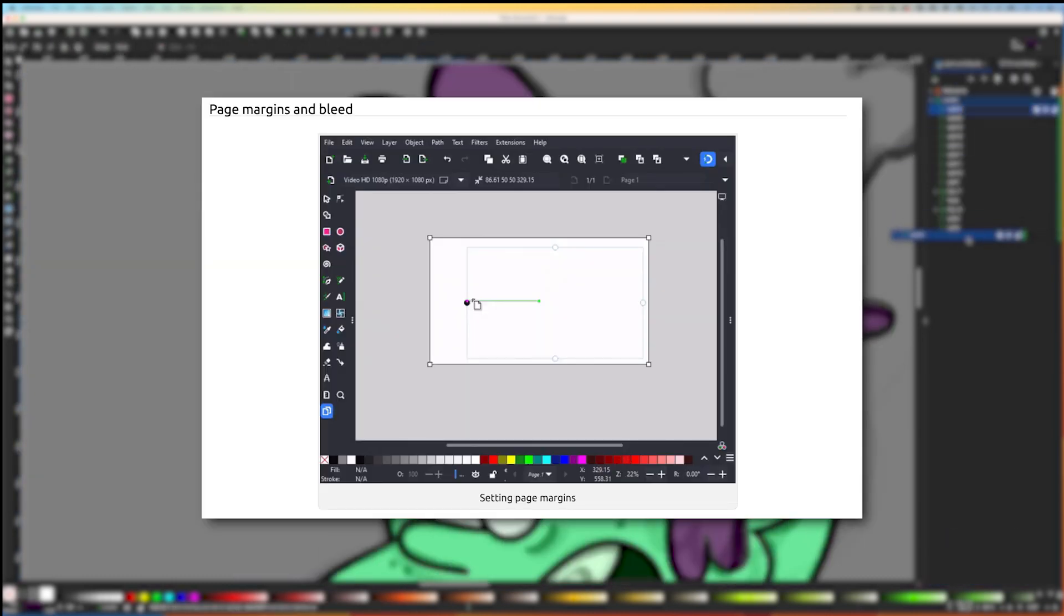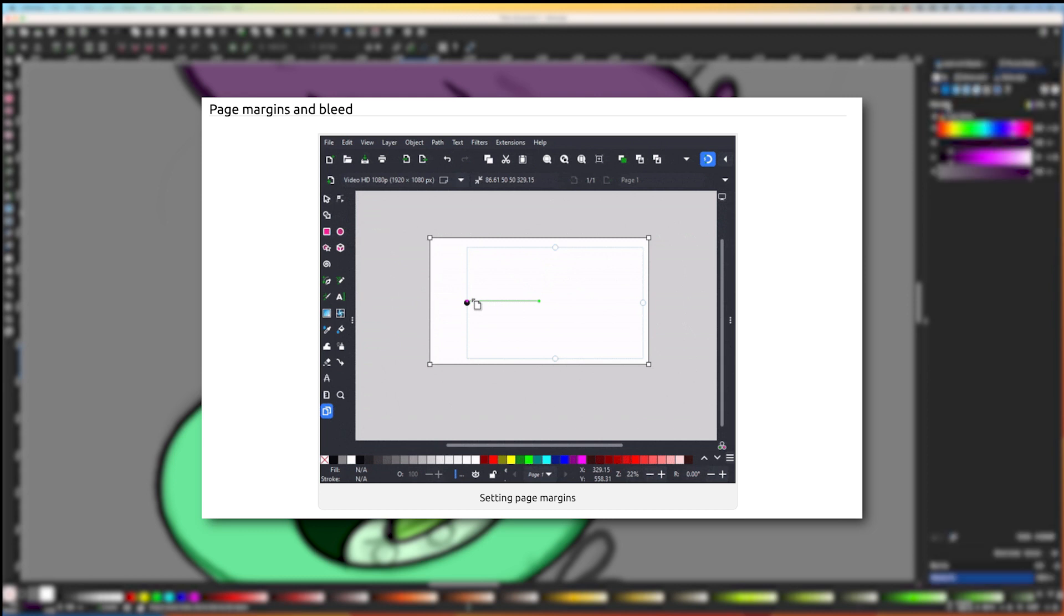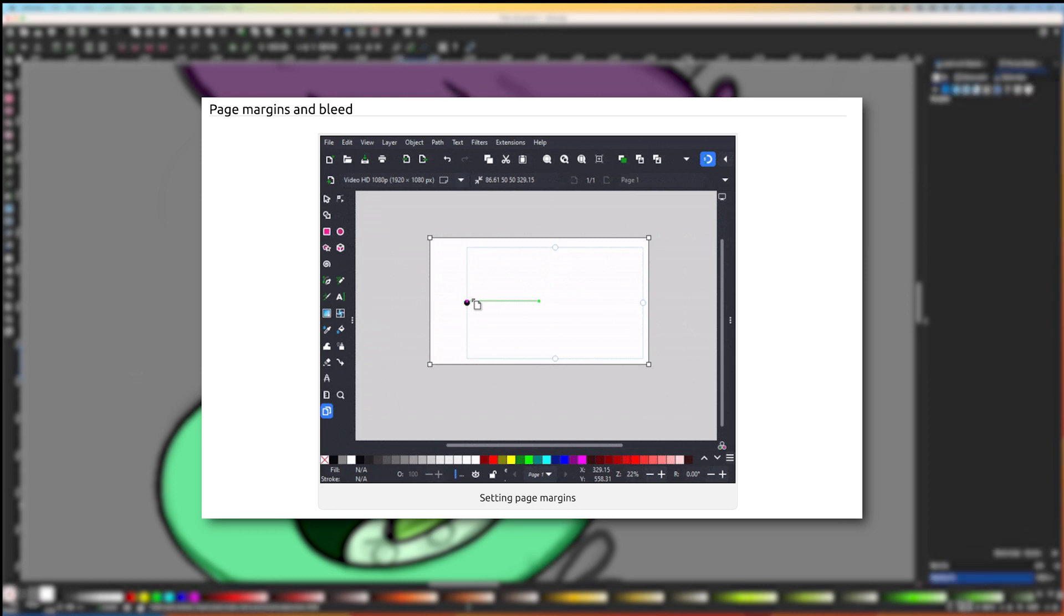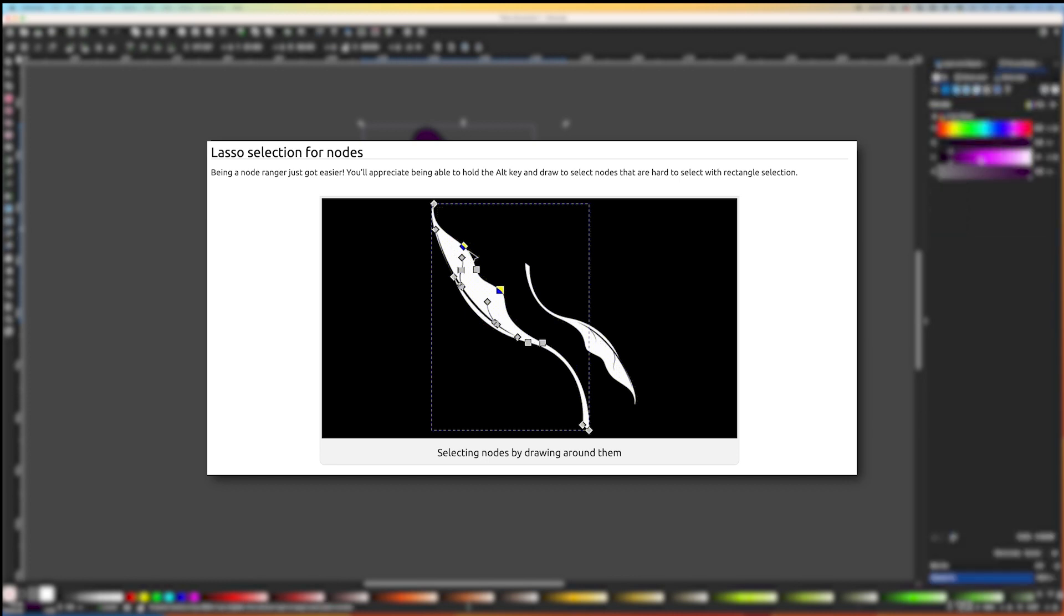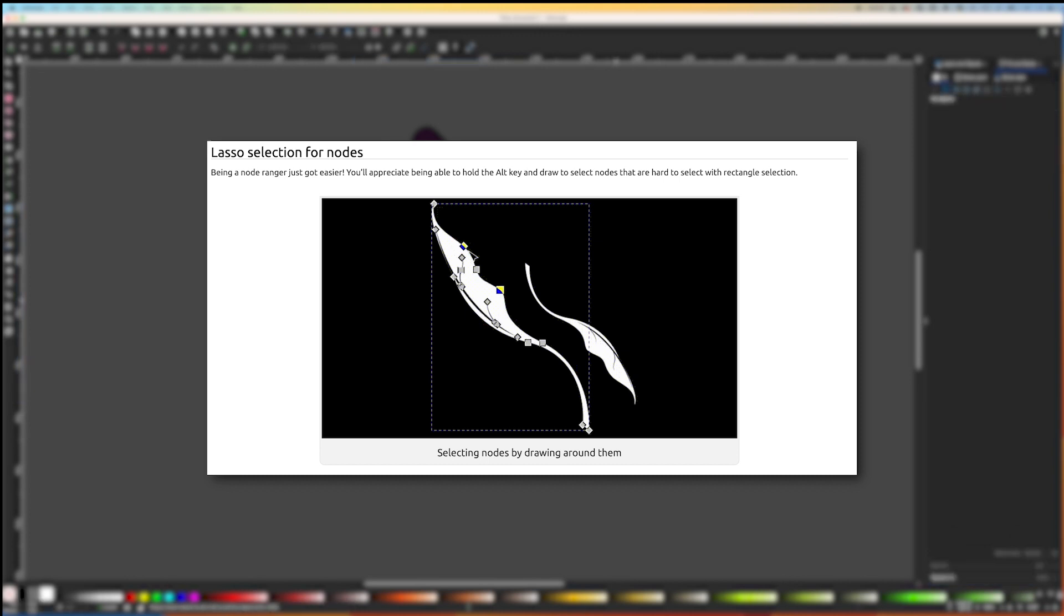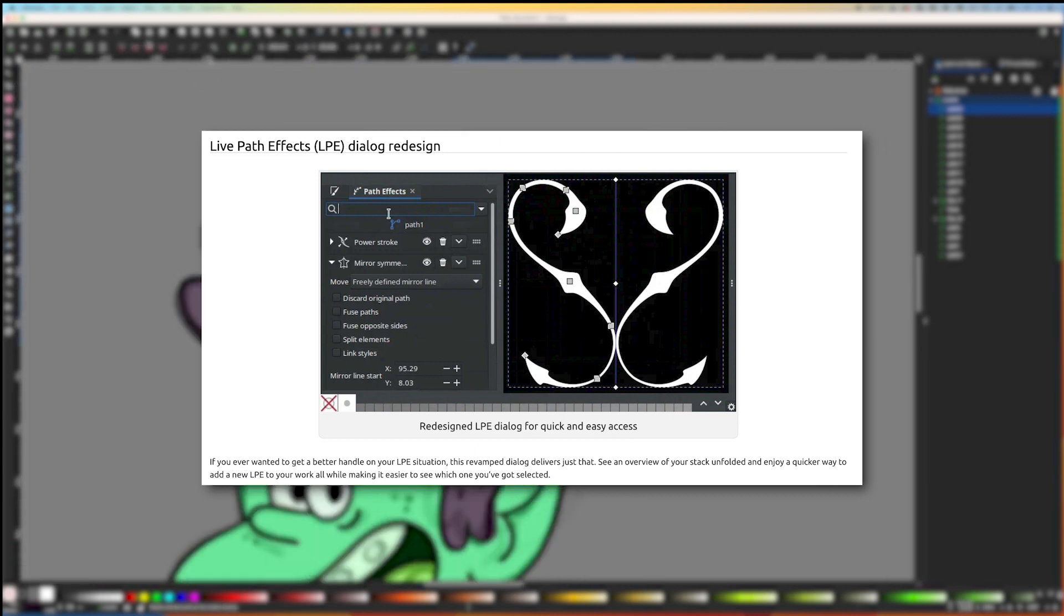Persistent Snap Bar: Snap settings can now be easily adjusted. Page, Margins and Bleed: You can now control margin and bleed in RGB format while printing. Lasso Selections for Nodes: As a Node Wrangler, you'll find it much simpler now to select nodes that are difficult to choose with the Rectangle Selection method. Live Path Effect Dialog: This updated dialog makes it easy to control your LPE situation.